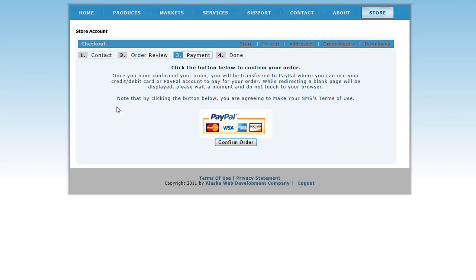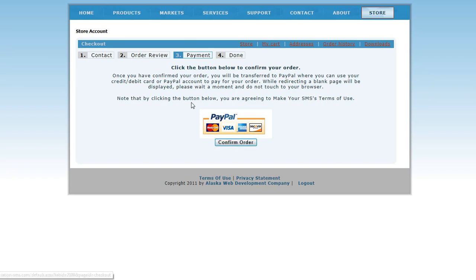You are now on Step 3: Payment. Clicking the Confirm Order button will direct you to PayPal.com, where you will log in with your PayPal account information to complete the payment. You will then be asked if you want to be redirected back to my.aviation-sms.com. Click Yes, or navigate back to this site and log in again if you were logged out.